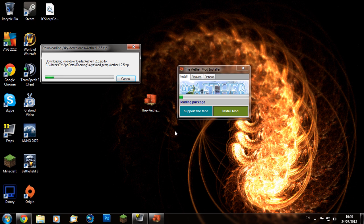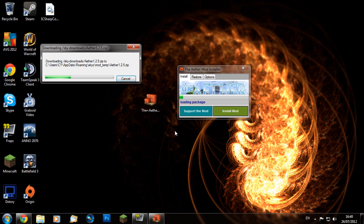As you can see, it's downloading the files for the Aether mod. It might take a while depending on how fast your internet is or even your computer for that matter. It is quite a big mod as well, so don't expect it to go super fast.